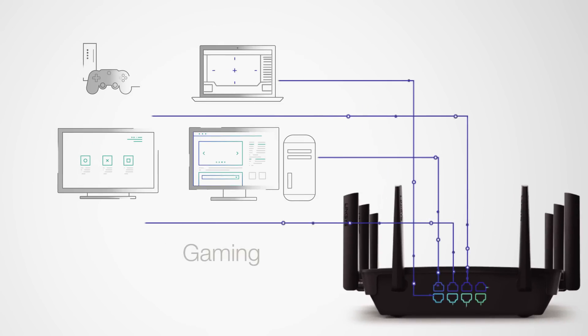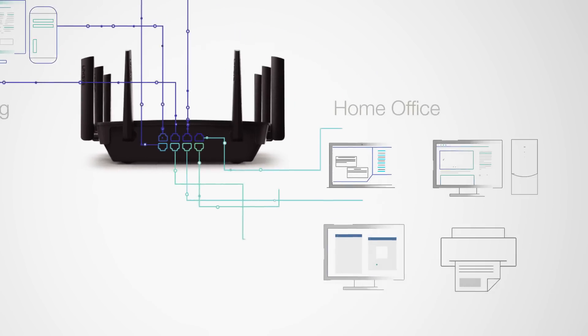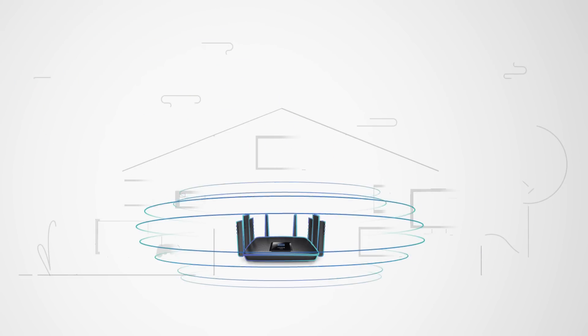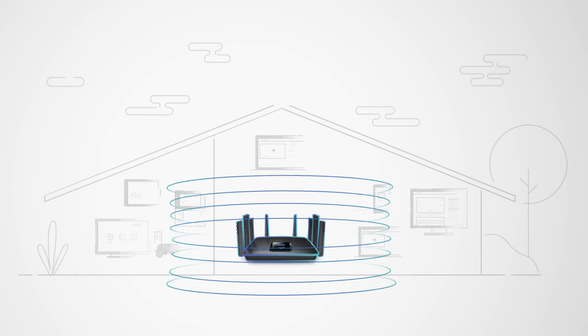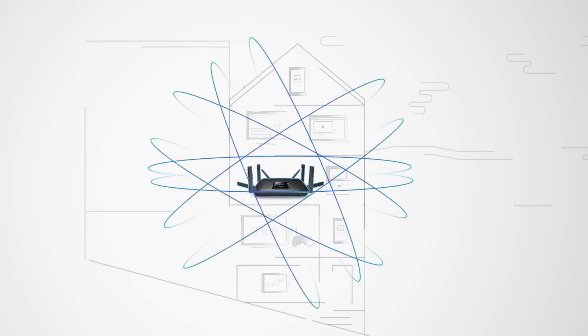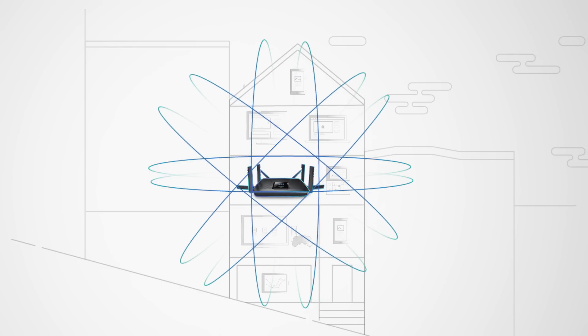The only tri-band router with 8 gigabit LAN ports and 8 adjustable antennas to get the best reach for your entire home.